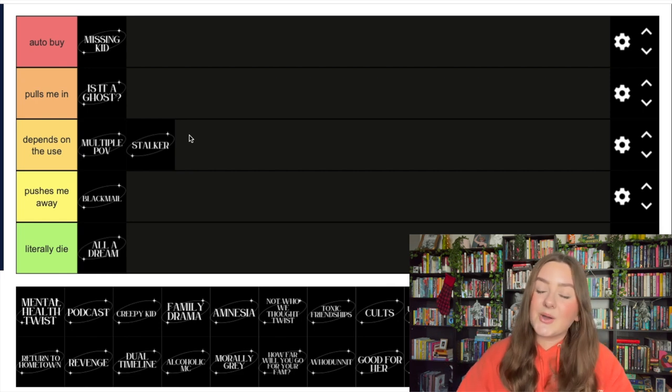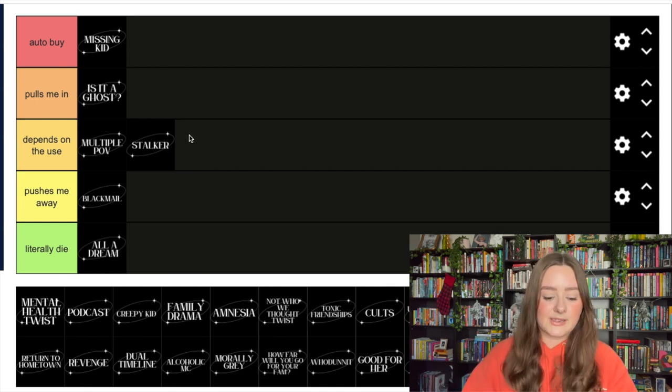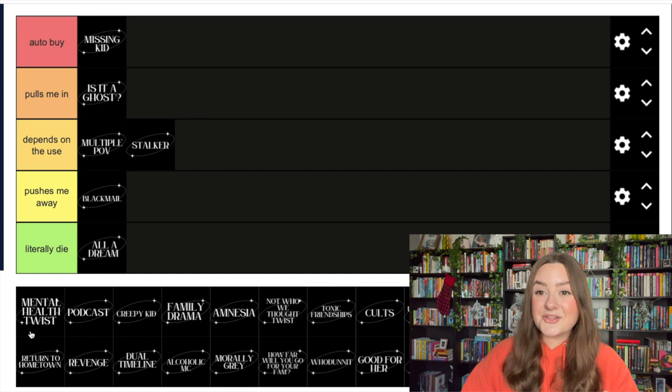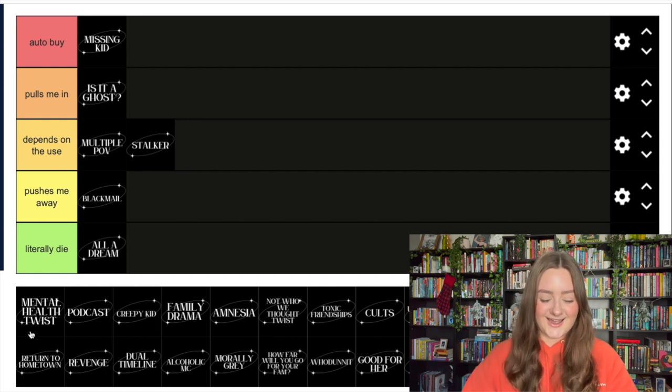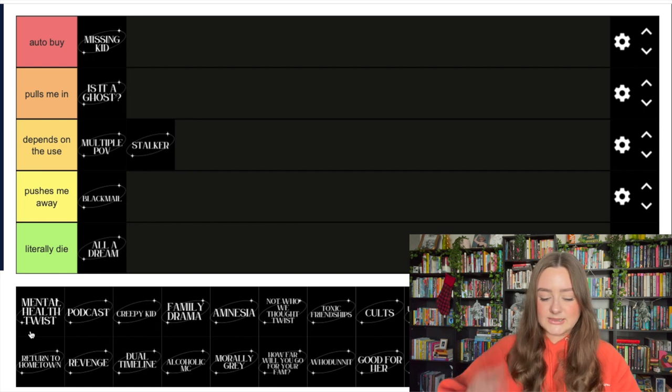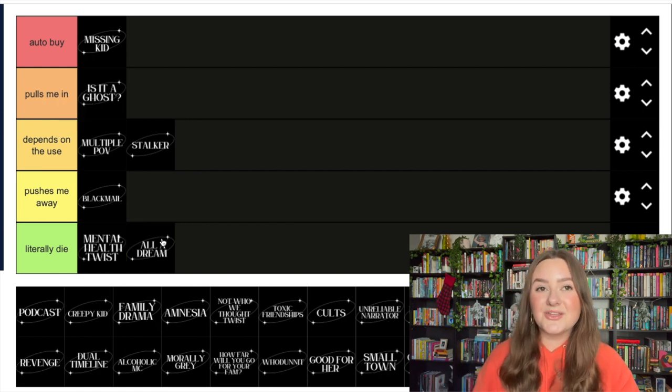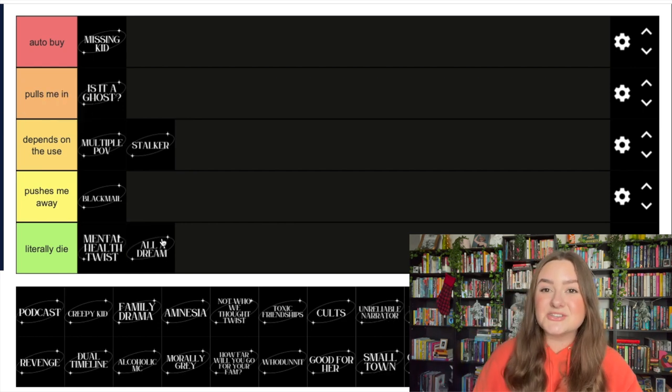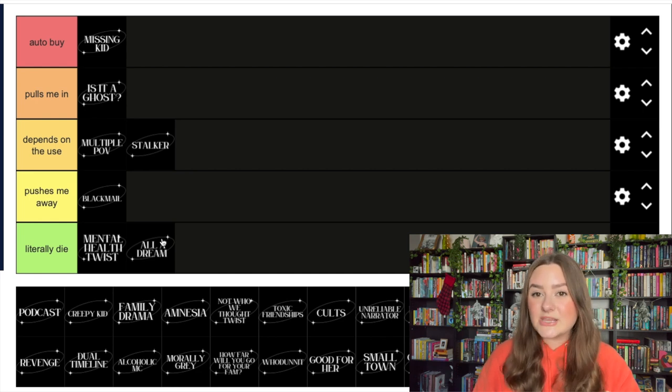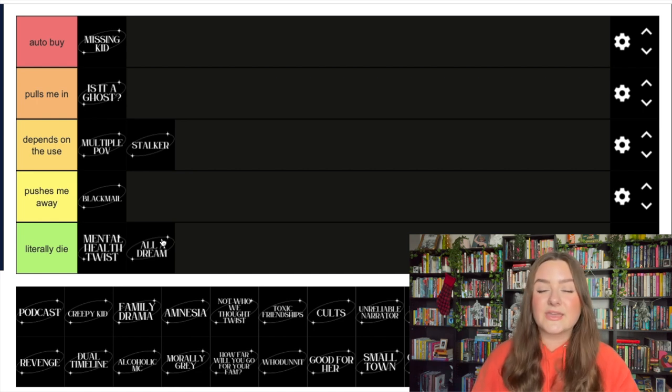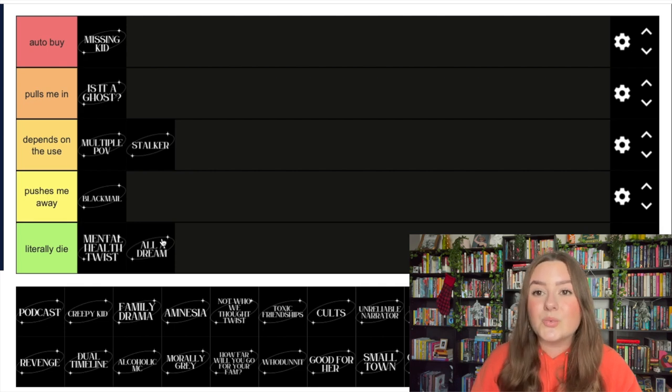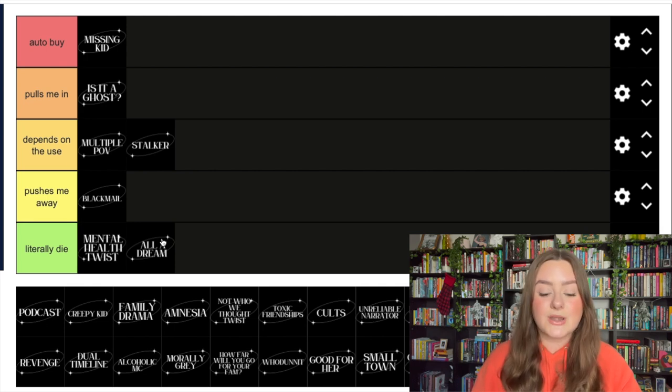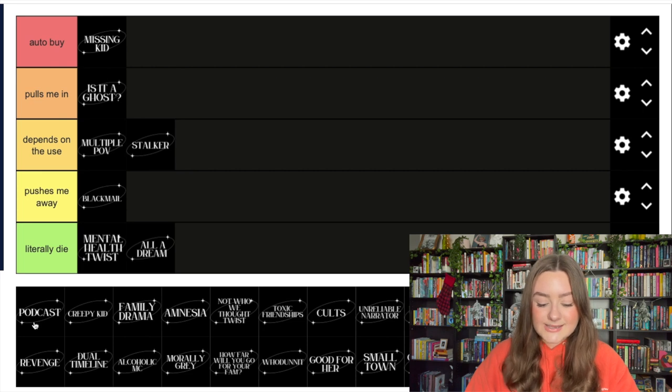A mental health twist - ha ha ha, y'all know where this is going. Literally die. Mental health is not a twist, it should never be a twist. A psychological disorder should never be an explanation of anything that's going on. No no no no no, that's gonna be a straight up no. Podcast elements...